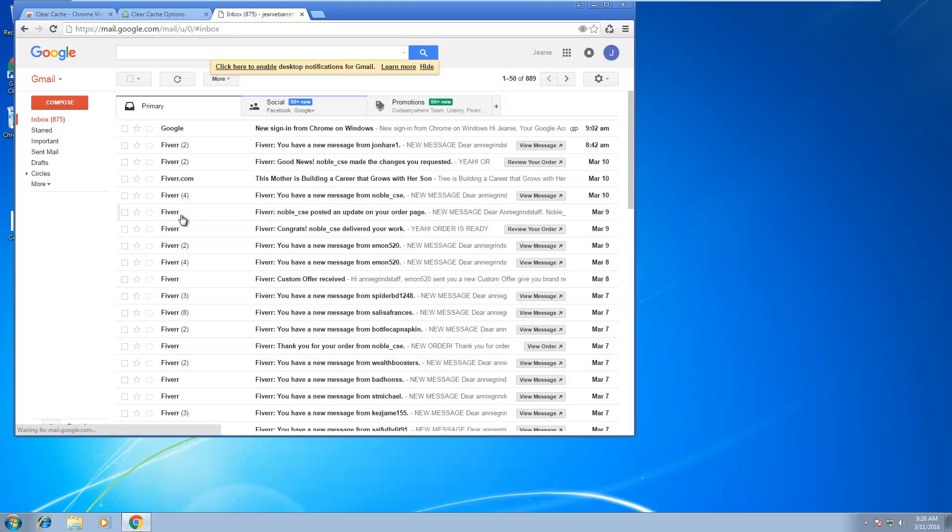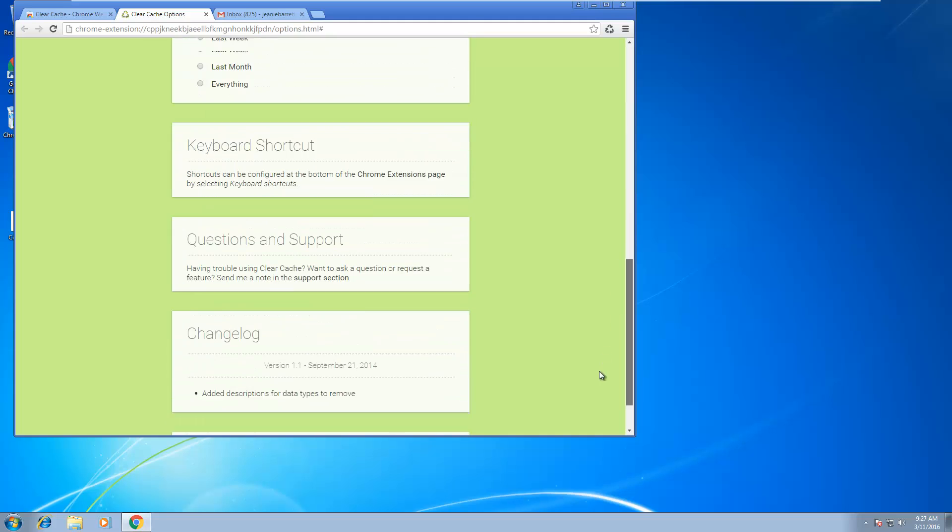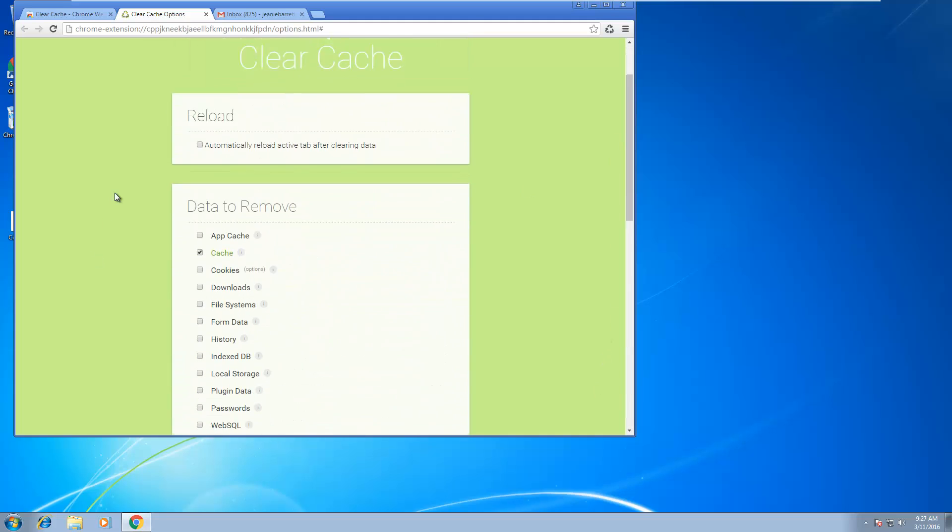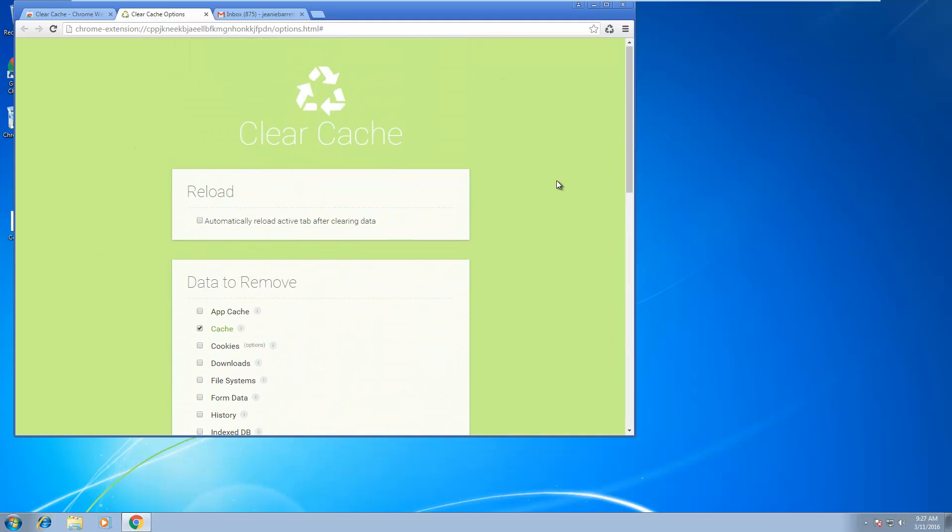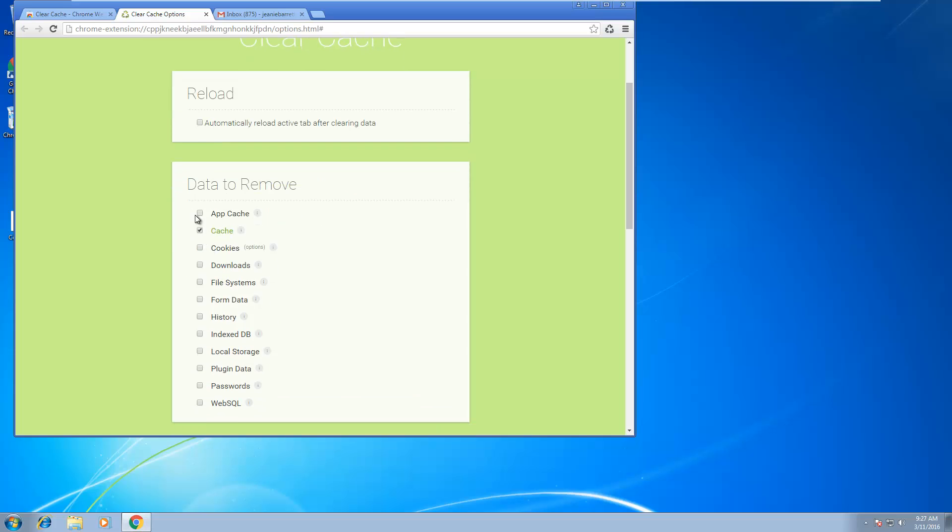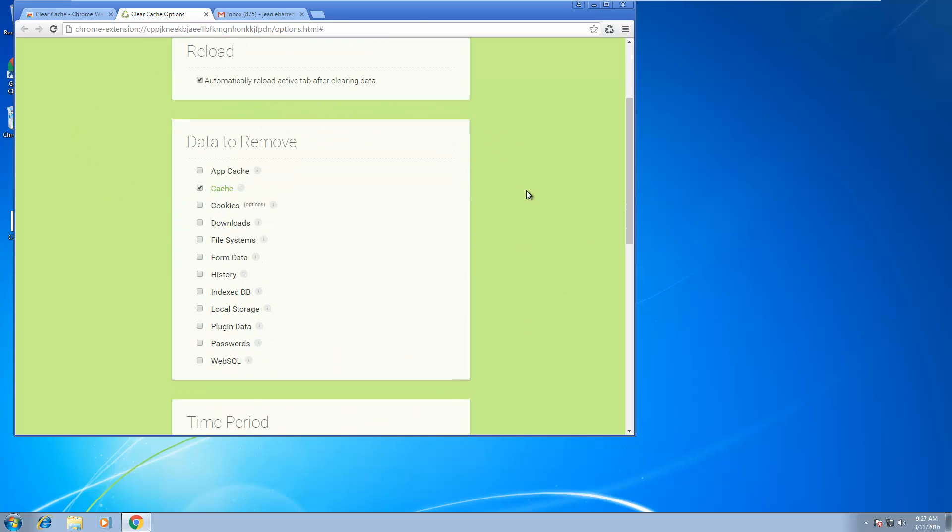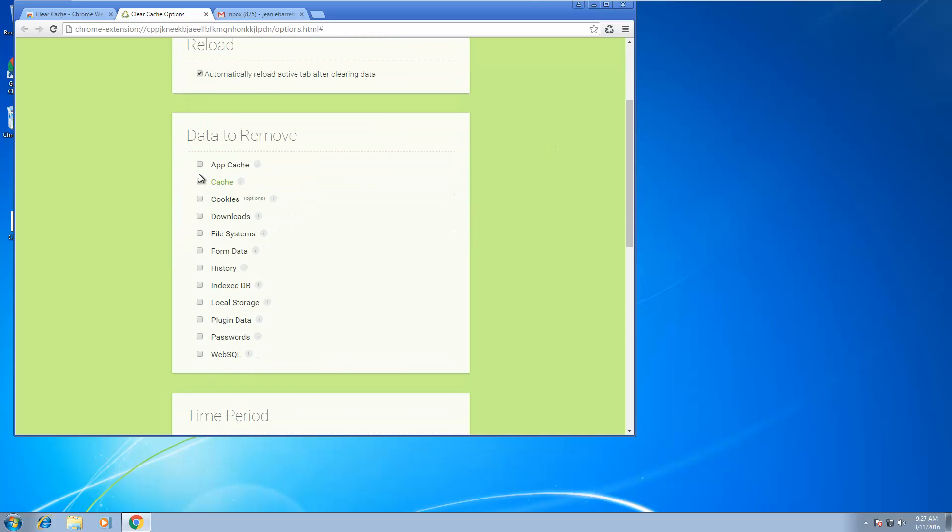And so there are cookies in here on my browser, and I want to get rid of them with one click. So I just installed this extension, and these are the options once you install this extension.